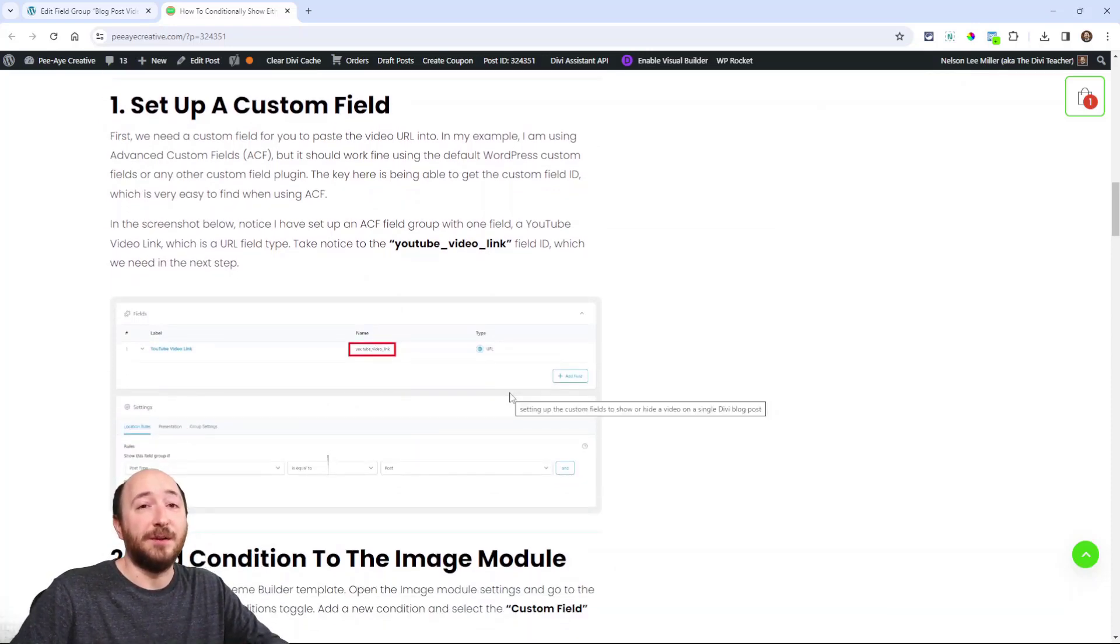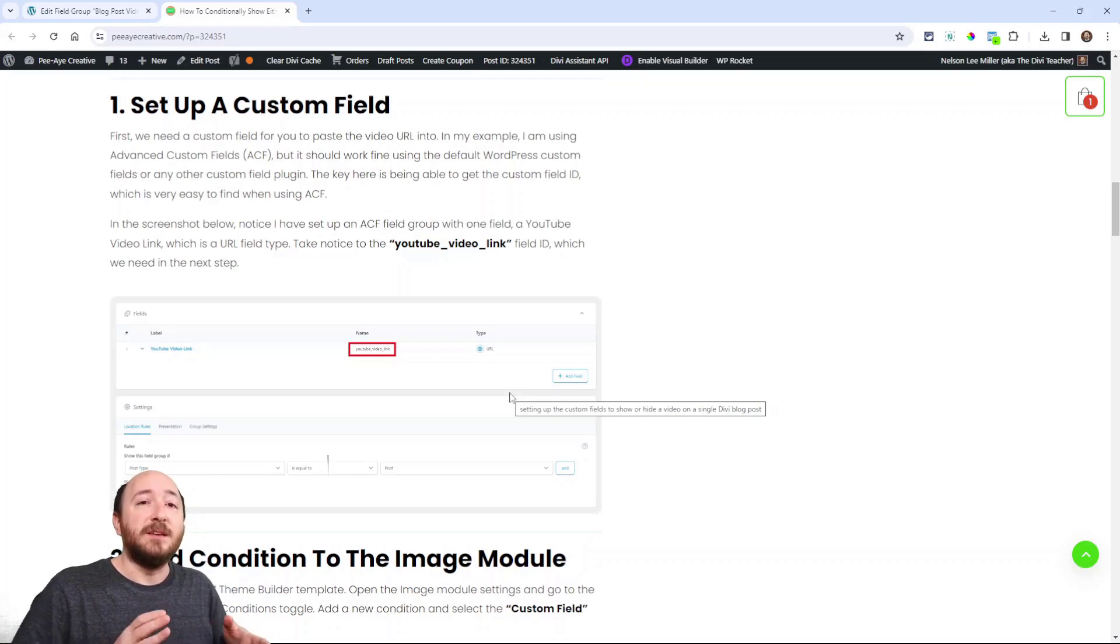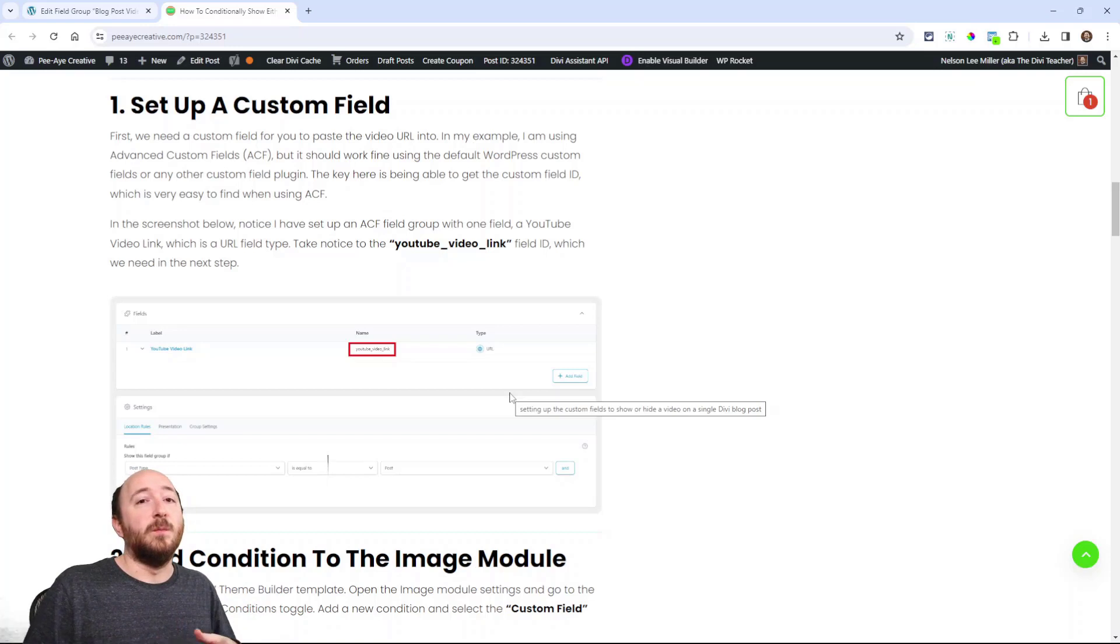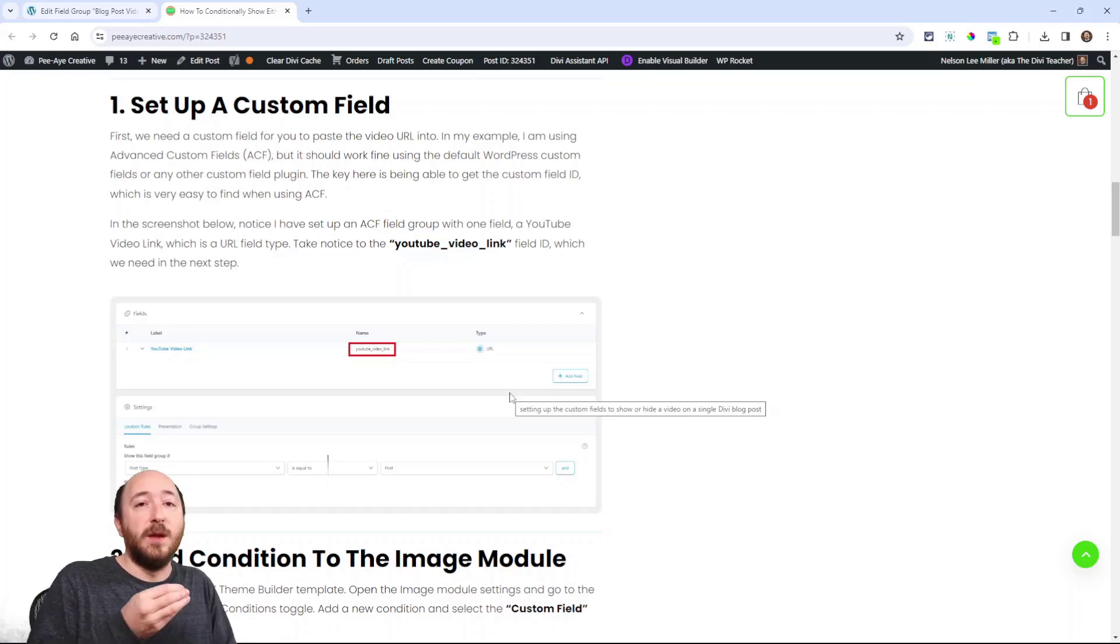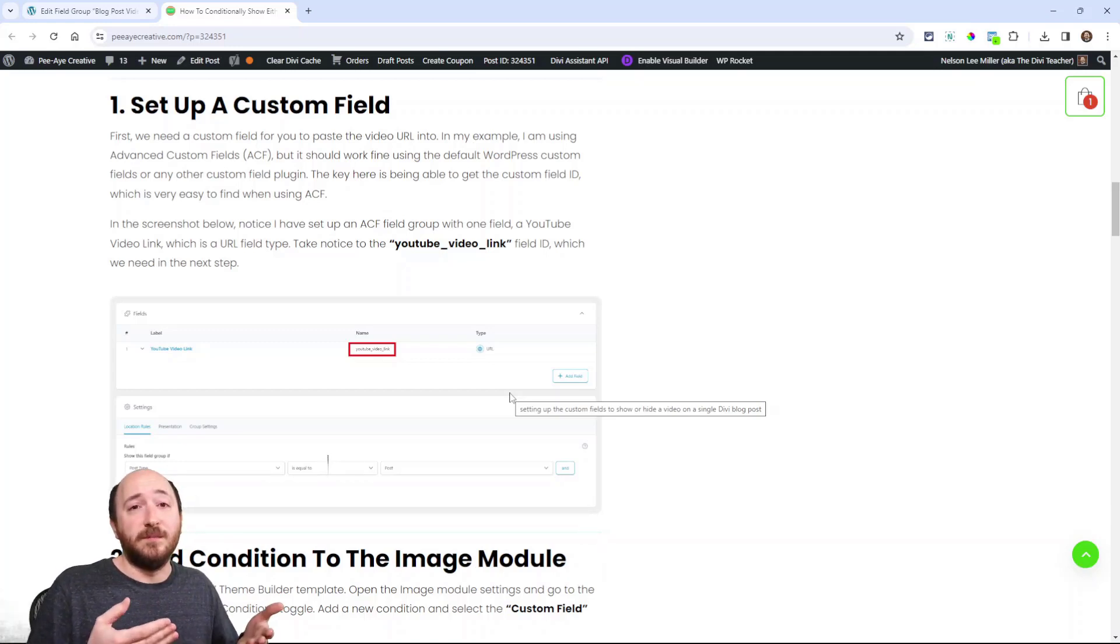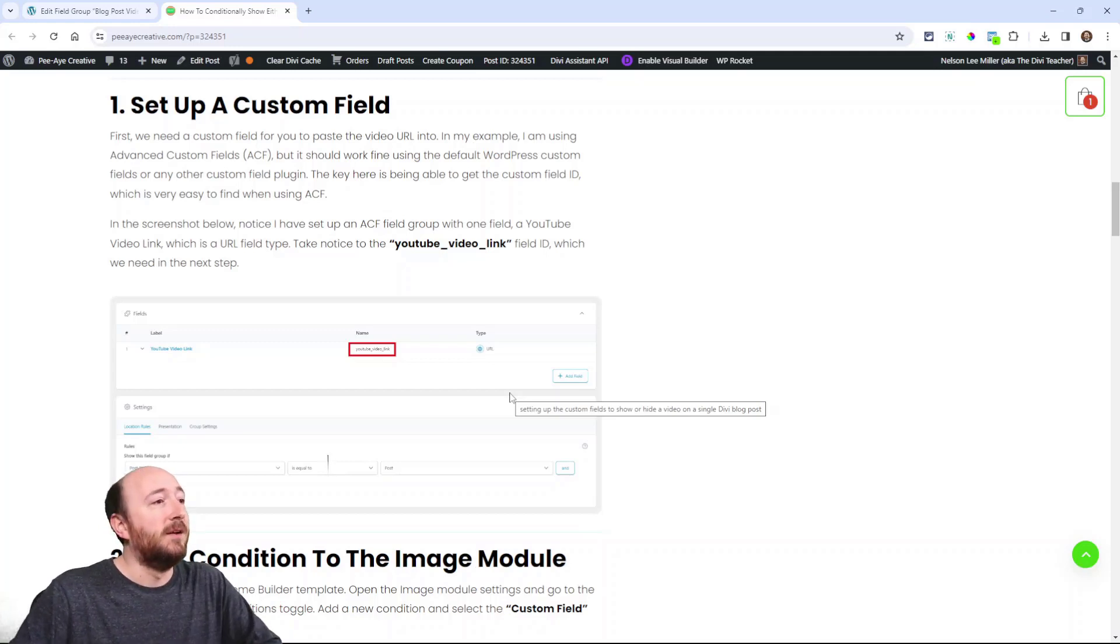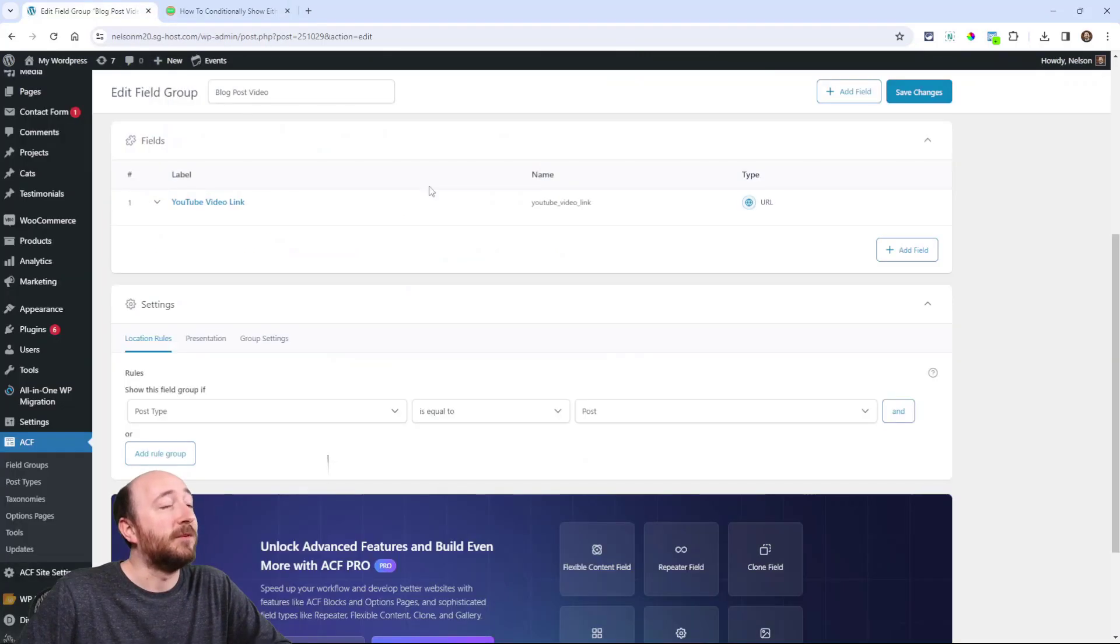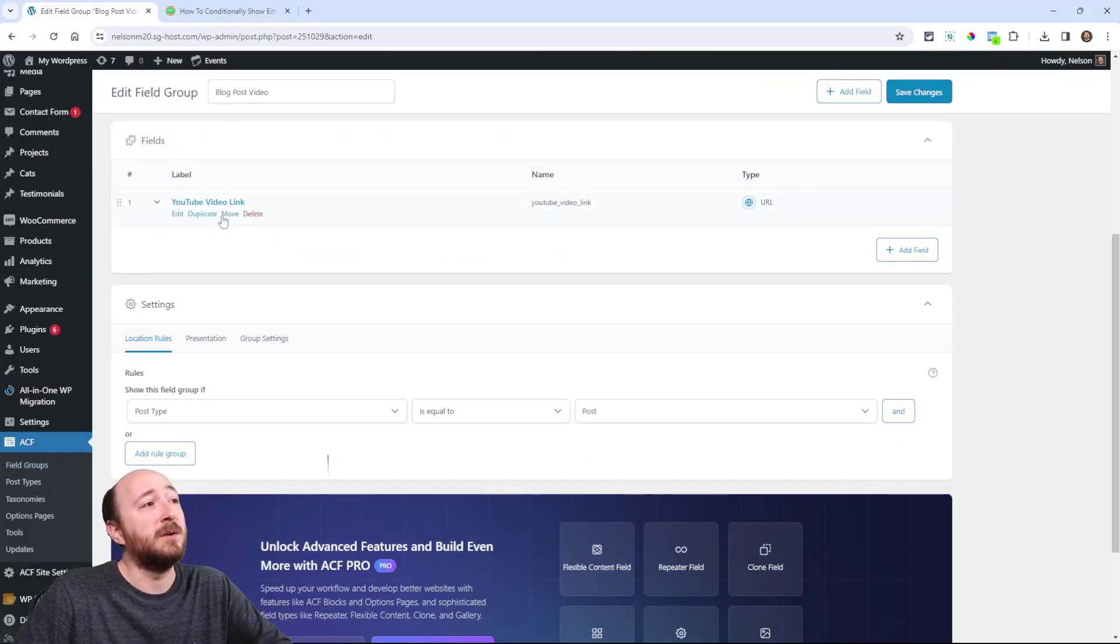The first step is to set up a custom field. That's needed because we need a place to put, in my case, a YouTube link. And so that custom field kind of becomes the main focal point because our condition will work whether or not there's a YouTube video URL in that custom field or not. So the very first thing is to get that custom field. So for me I just created a field group. I called it blog post video.